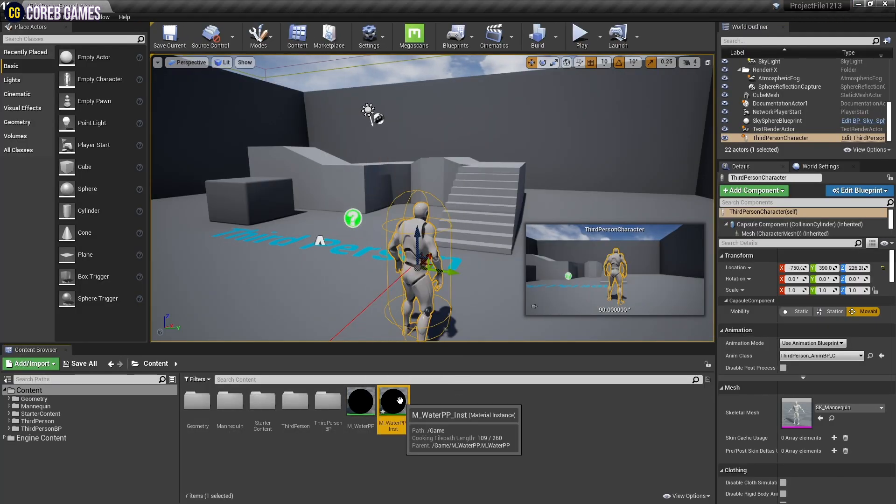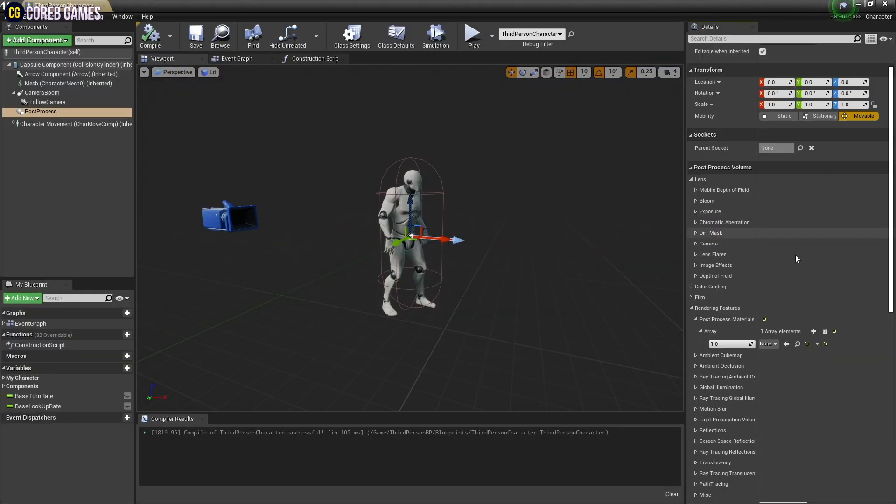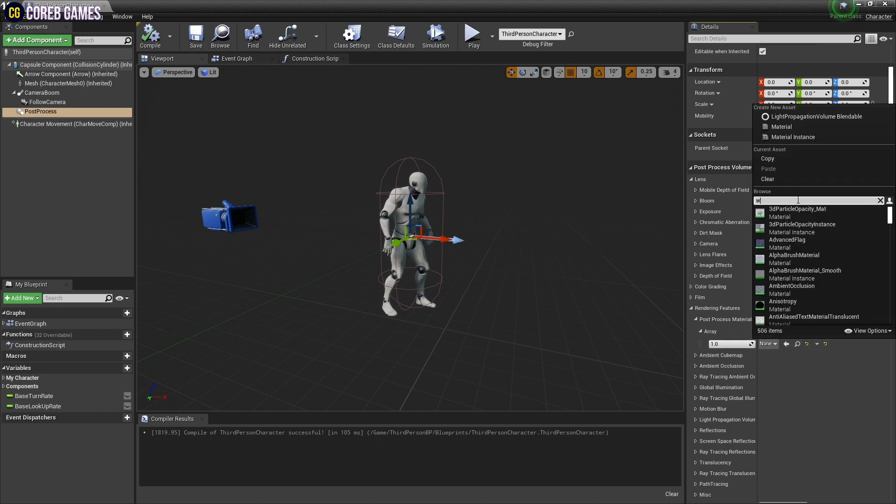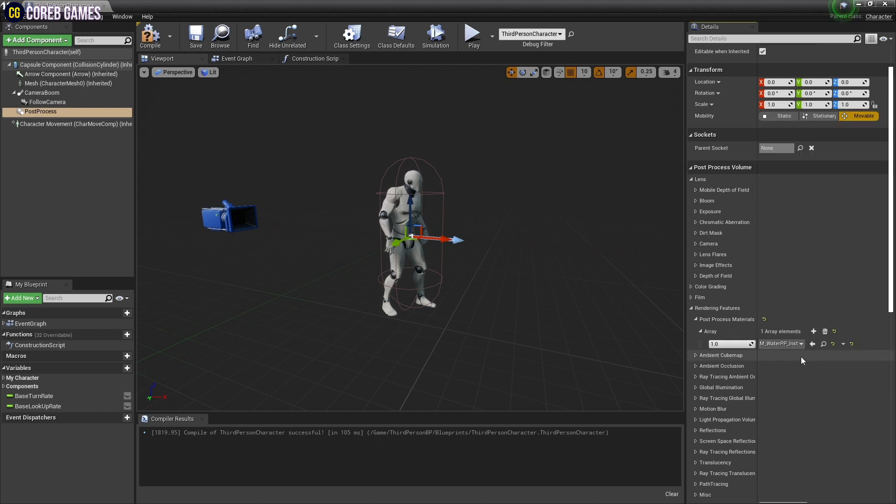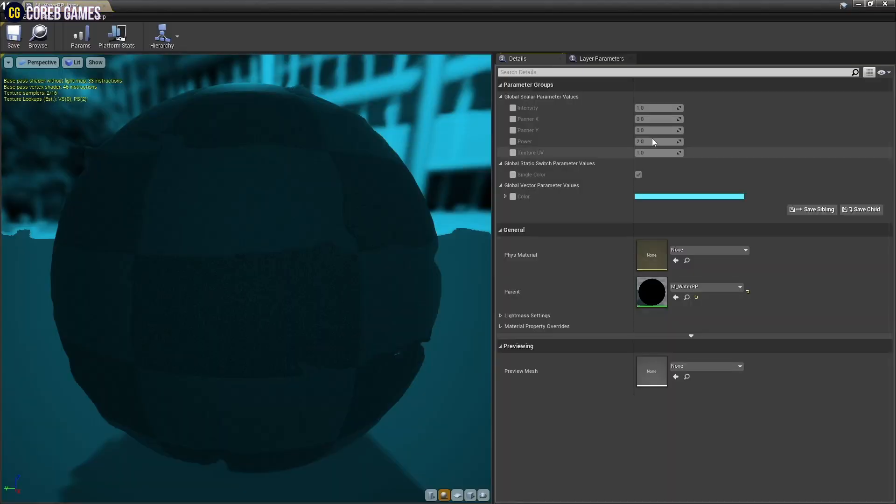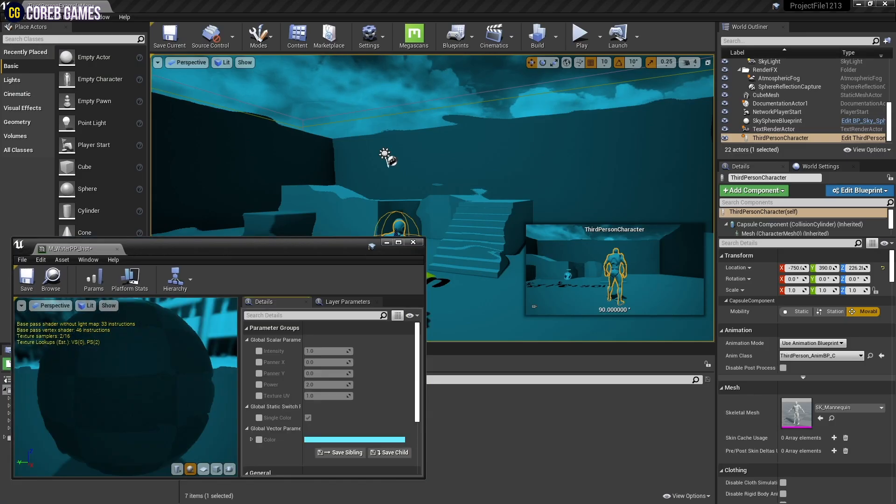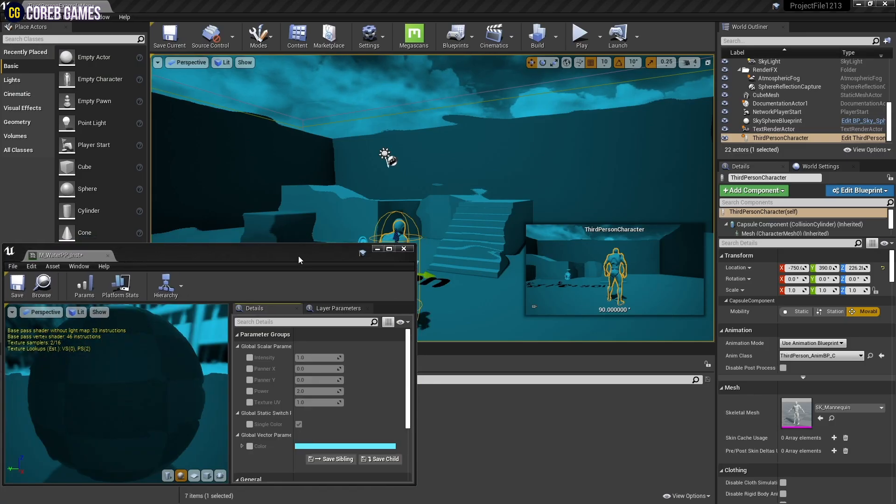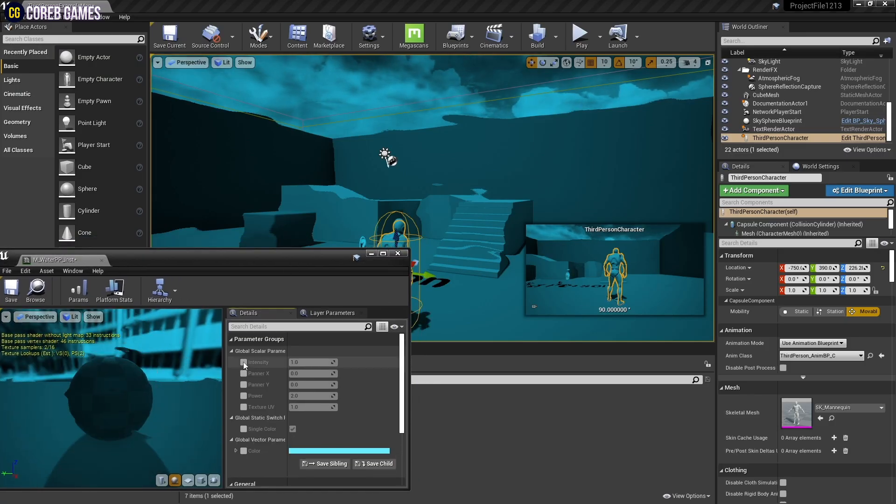After setting, you go back to level. Post-process has been applied. Now, use the material instance to adjust the value so that the screen looks like it is submerged in water and waving.